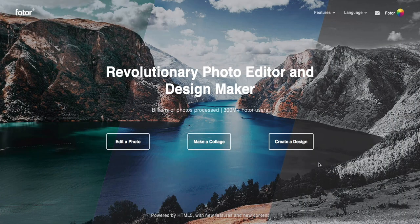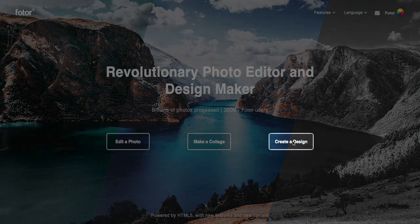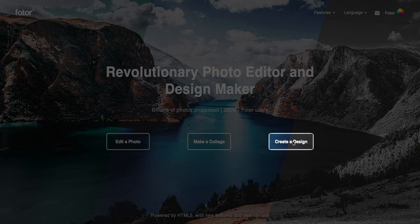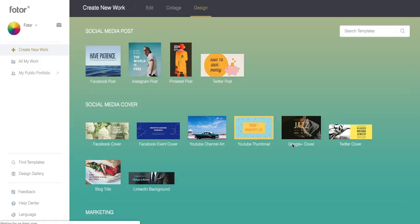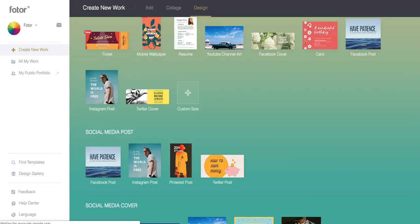Welcome again to another Fotor tutorial. Today we'll be talking about how to design your own logo.